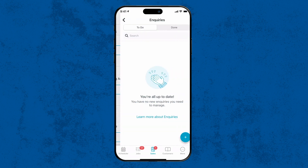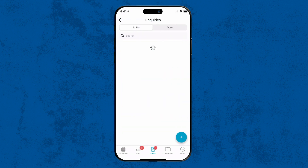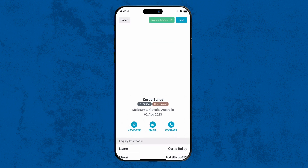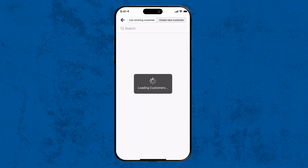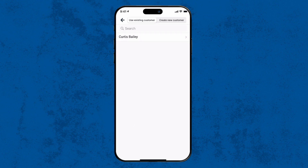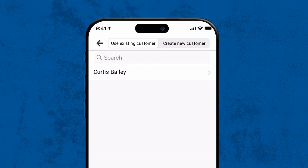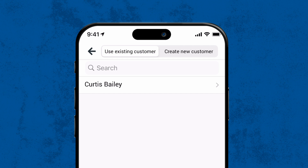In the Inquiry section, tap on To Do. Choose the inquiry you want to turn into a job. Tap Inquiry Actions and then Copy to Job. Choose an existing customer — customers that you have saved in your Tradify that match by either name, email address or phone number will appear, saving you time to re-enter this information.